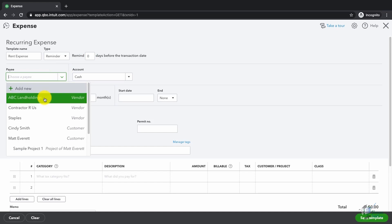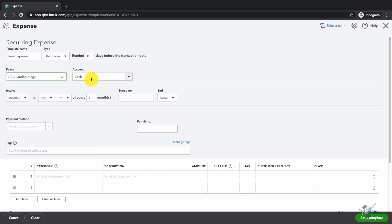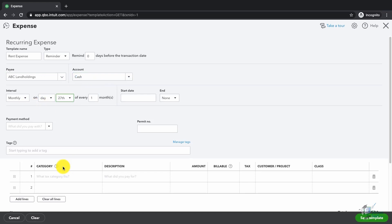I'm going to choose ABC Land Holdings. I'm going to say this money comes out of my account called cash. We're going to say this happens on the 27th of every day of every month, and we're going to say it starts with this month.